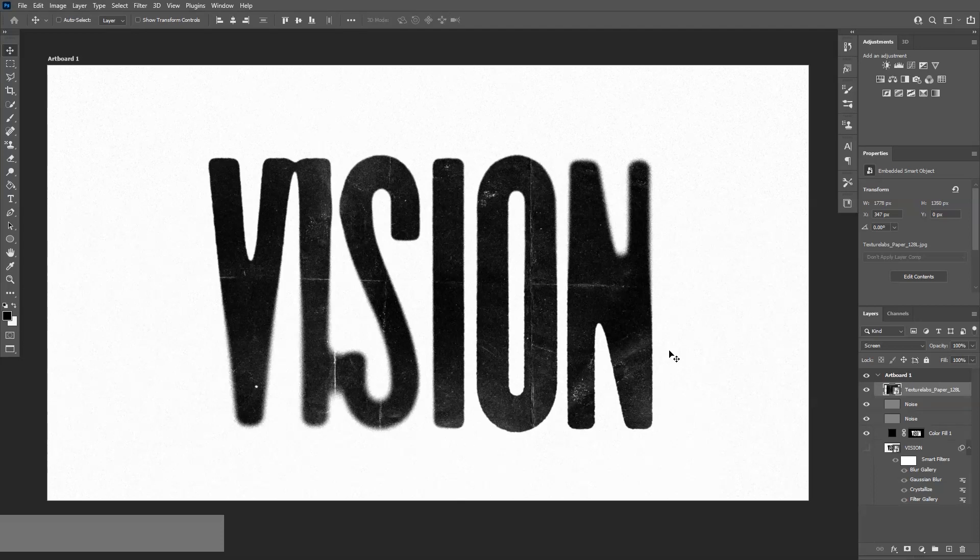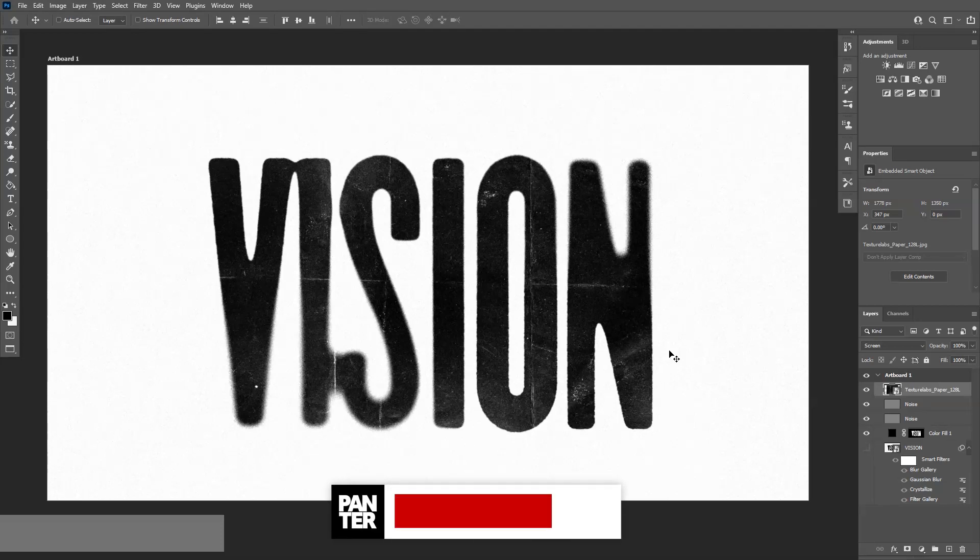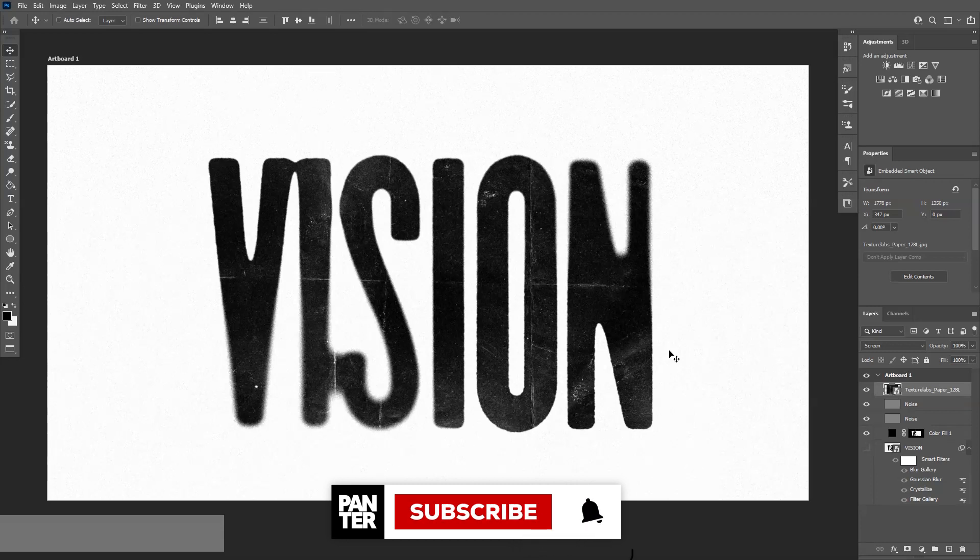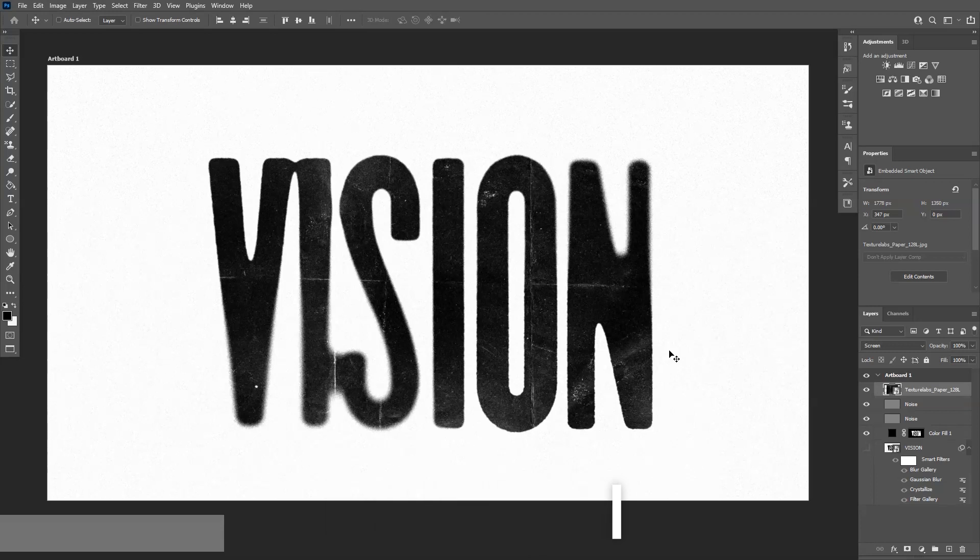Mostly this was it. Yeah, thanks for watching. Don't forget to subscribe and hit the notification bell so you get notified with updates. Also, check out the other videos. Have a good one. Bye bye.